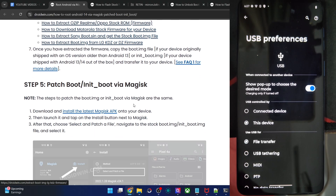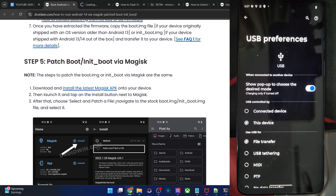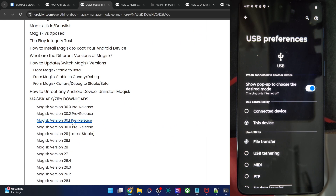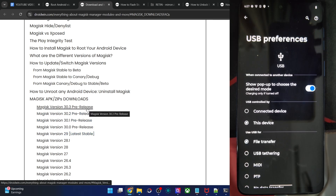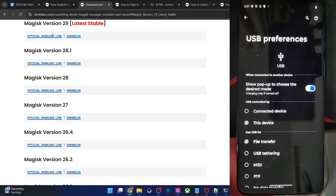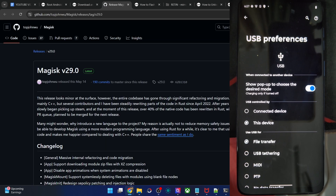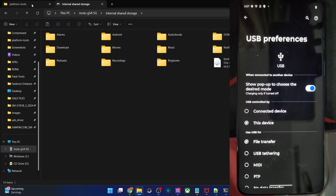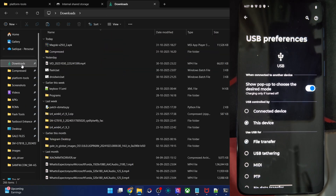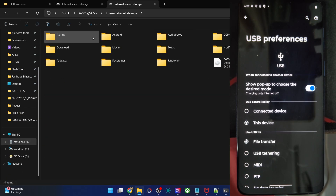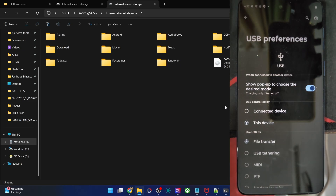Our next action is to patch this file via Magisk. Go to my article and get the official Magisk APK file. The latest stable build is version 29 and the canary is version 31.3 — you can use either one. Get the Magisk APK from the official link only, not from any other source. Once you have the APK file, also transfer it onto your phone. The stock boot or init_boot file and the Magisk APK file should both be on your phone.